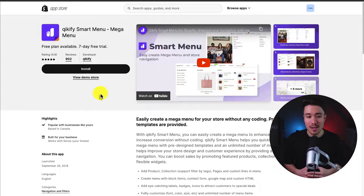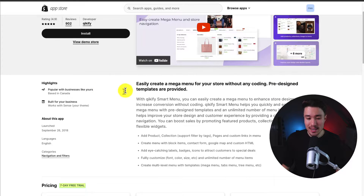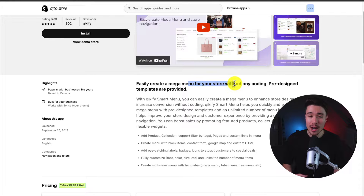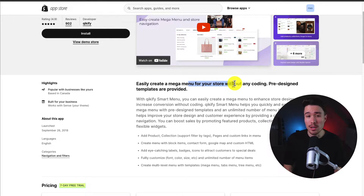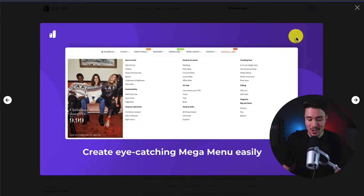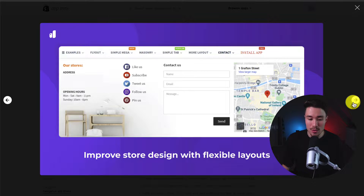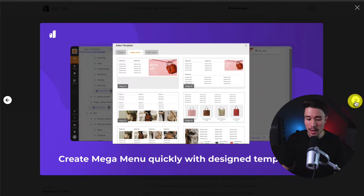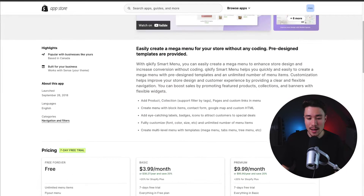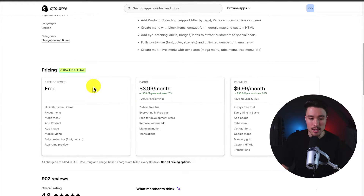The first app we're taking a look at is called Quickify Smart Menu, so you can easily create mega menus for your store without any coding. This provides quite a few pre-designed templates to make it super easy to set up. You can create eye-catching mega menus easily and add different products, collections, and images to the menus. This lets you improve your store design with flexible layouts.